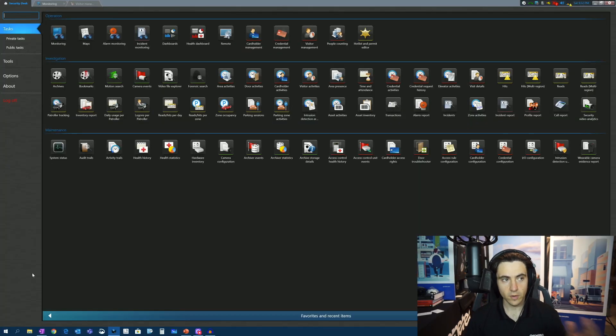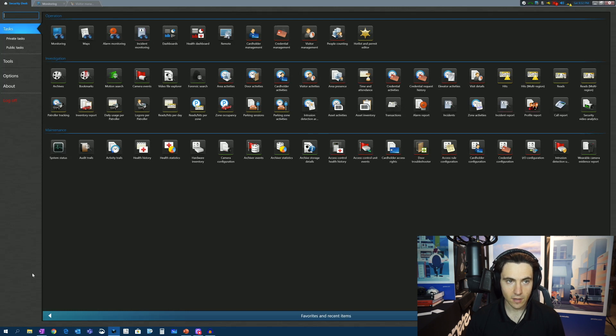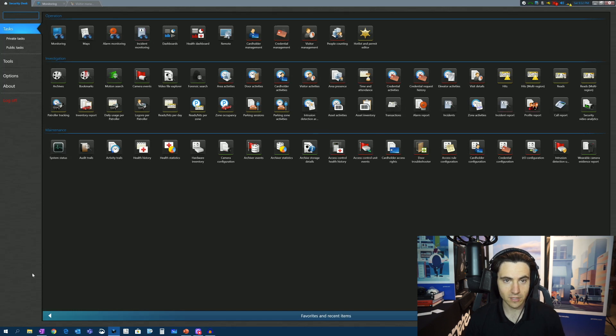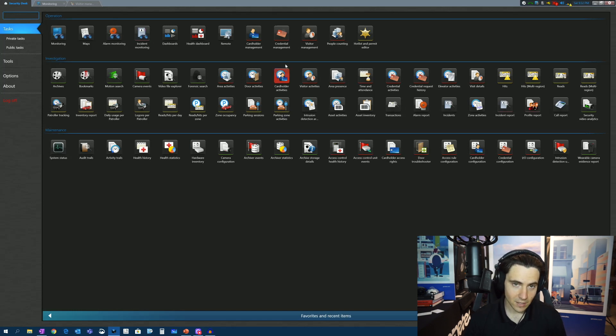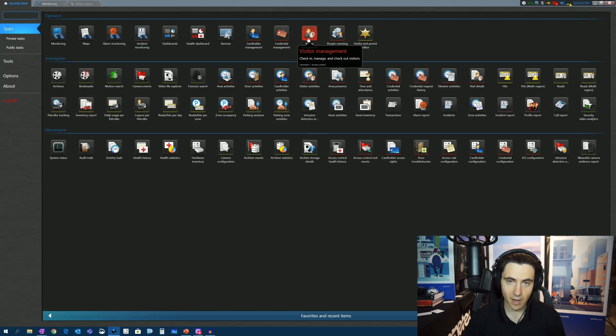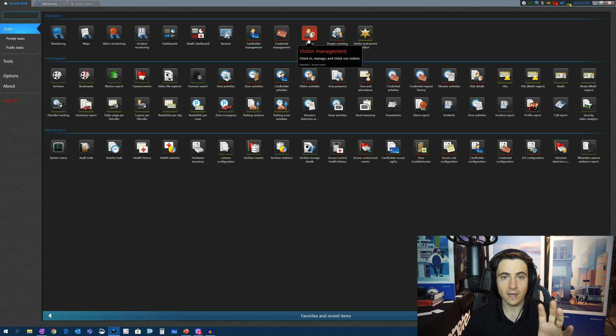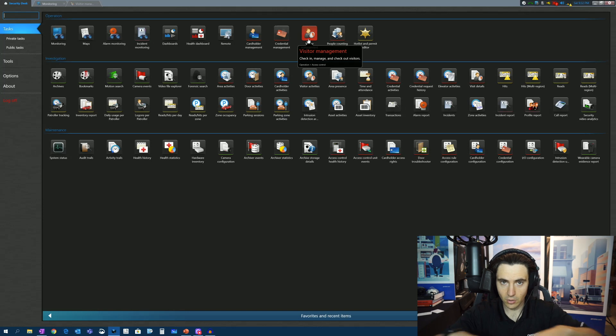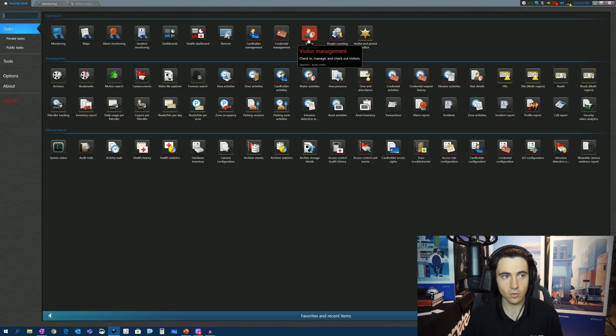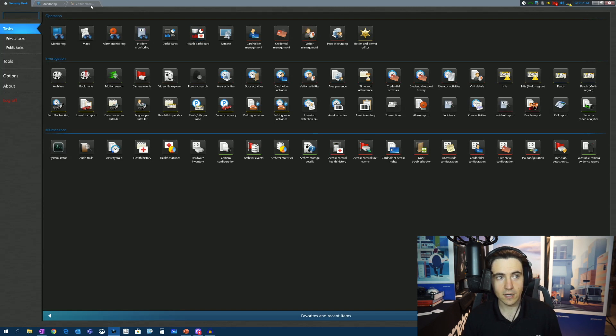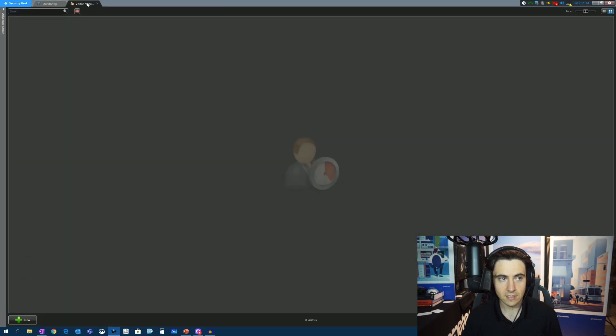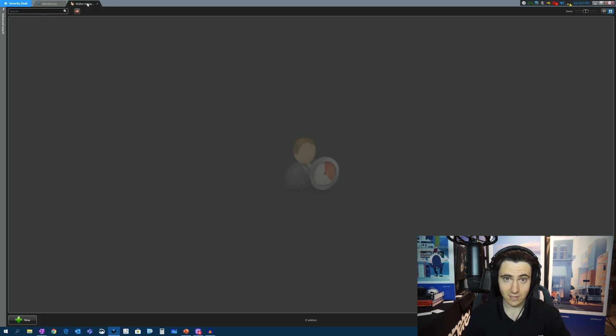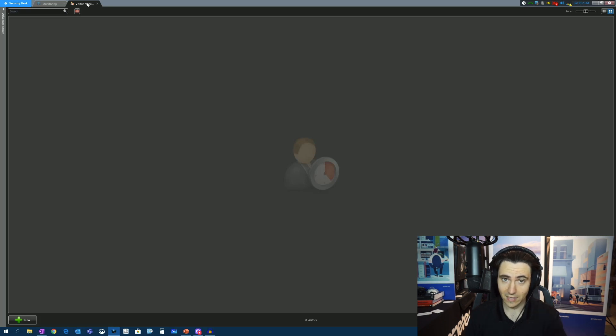Okay, so first things first, we're back in the Security Desk application. This should be generally familiar to you if you are a Genetech customer or if you've been watching some of these videos. So what you may notice that's new here is the Visitor Management module. So this is an optional module that is available for purchase. Contact your local regional sales manager. I'll leave a number below that you can call to get the contact information for your local RSM. When we click on that, it will bring us to a new tab and a new task called the Visitor Management task. And exactly as it is described, this is for managing visitors that come to your facility.